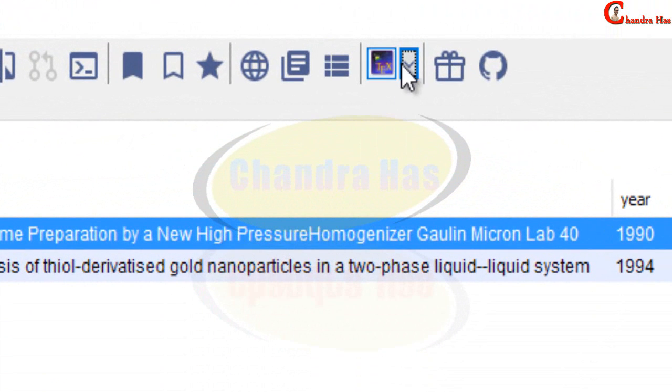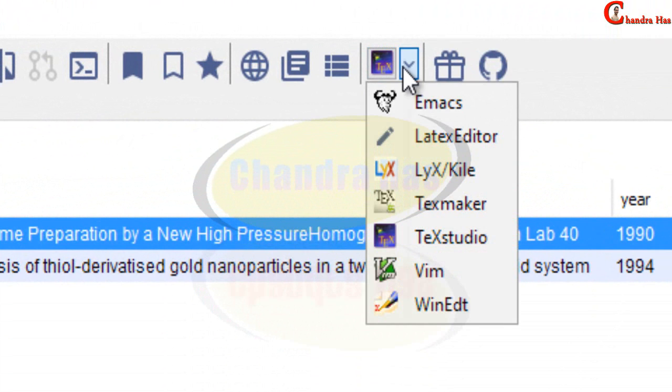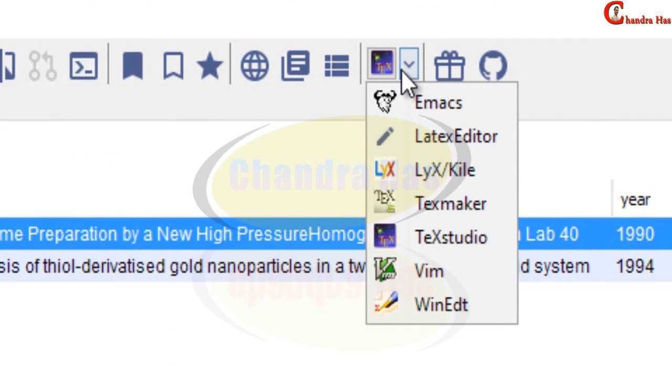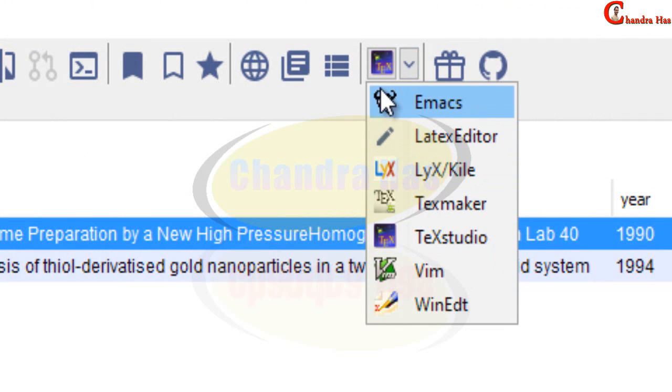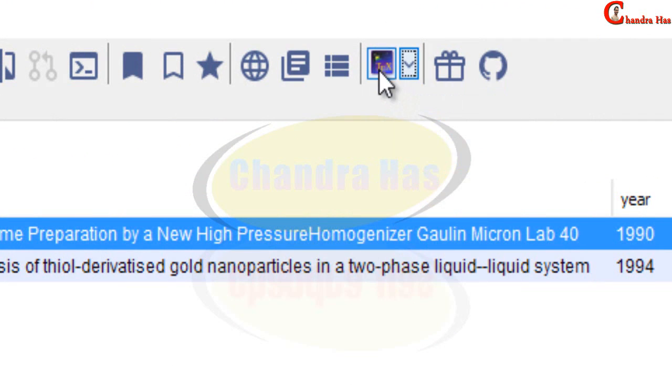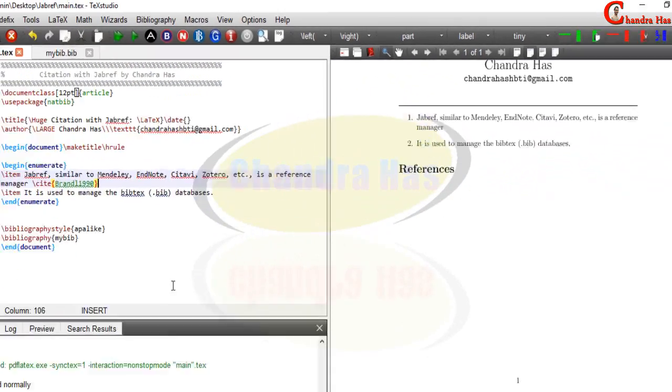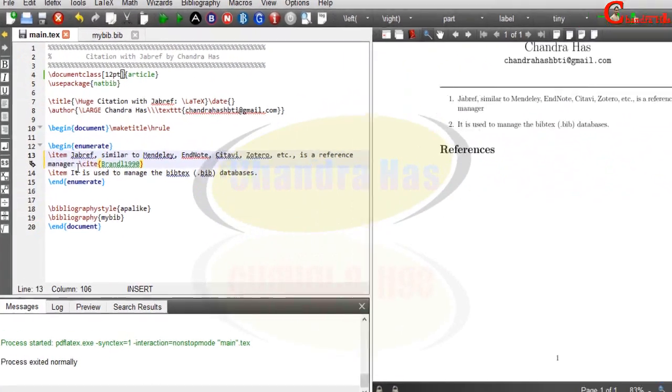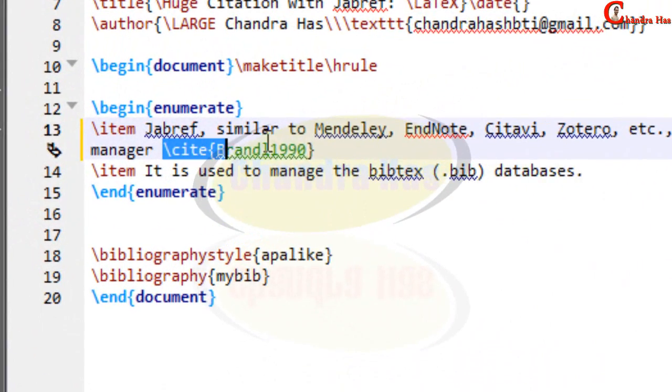And then just go to at this place. Here there are several editors, I have selected TeXstudio. And then just press here click here. Our citation has been come.